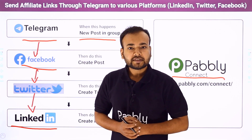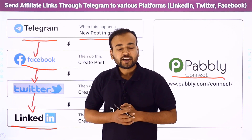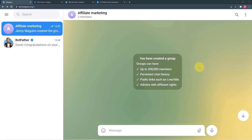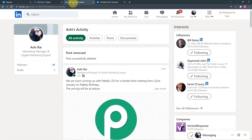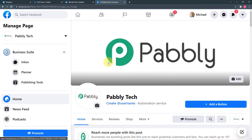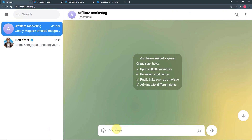Let me give you a demo on my screen of how this connection works in real time. This is my computer screen — here I have my Telegram web open and you can see we have the Affiliate Marketing Group. In this group I post offers and affiliate marketing links for members so they can get the benefits of affiliate marketing and I can get more registered users on my website.